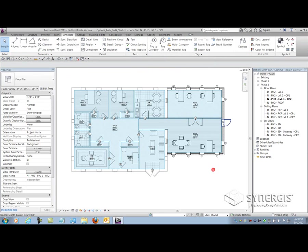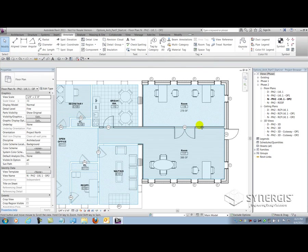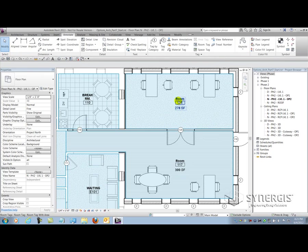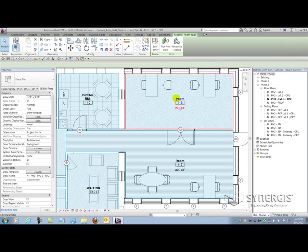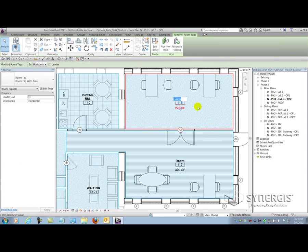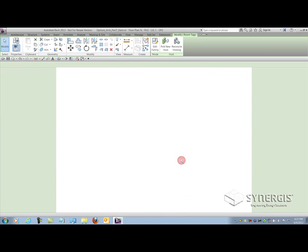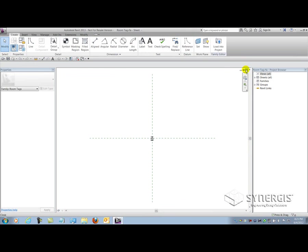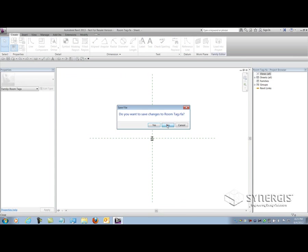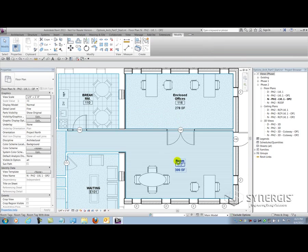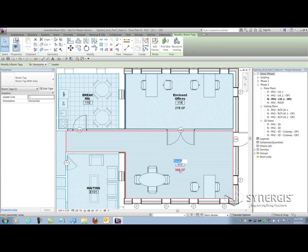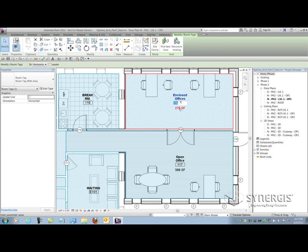Once that's complete, I can do what I normally do, go in and relabel the room. So I can say these are enclosed offices. I didn't want to open up the family, so I'll just go back and make sure that I pick the right thing here. So open office. Change the number. And because these are instances in an option, it won't realize that there's a duplicate 114 in the other option.